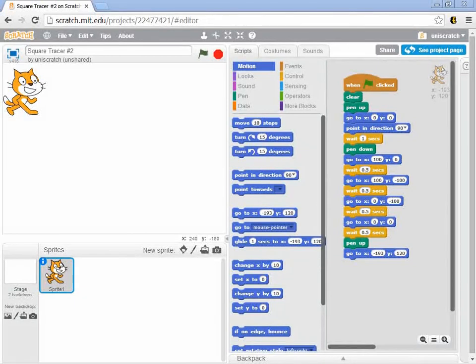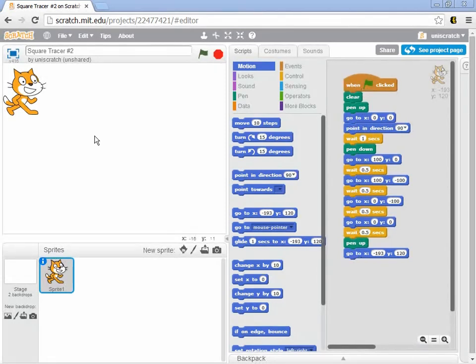Let's begin Module 2 by first going back and reviewing what we did in Module 1. We looked at the very beginnings of how to program with Scratch — the fact that programming consists of creating a sequence of commands that move the actor, the sprite, around on a stage and cause him to do something toward a goal we want to achieve.